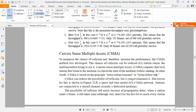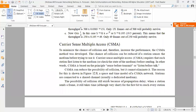This is called 'listen before talk.' CSMA can reduce the possibility of collision, but it cannot eliminate it. The reason for this is shown in figure 12.8, a space and time model of a CSMA network. Stations are connected to a shared channel, usually a dedicated medium. The possibility of collision still exists because of propagation delay.